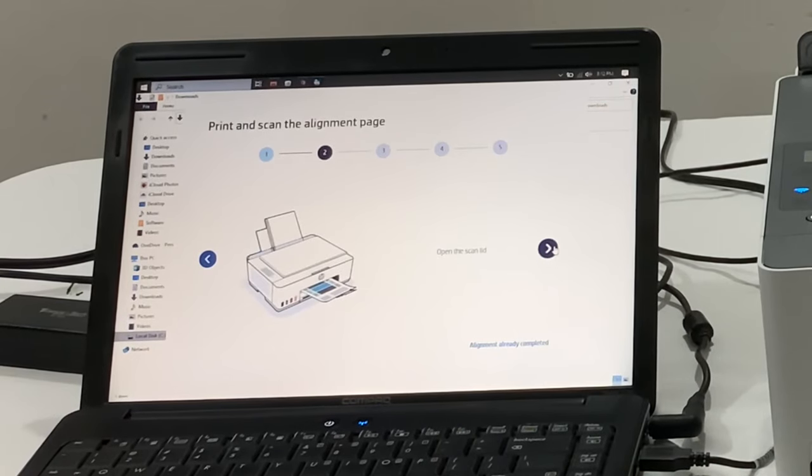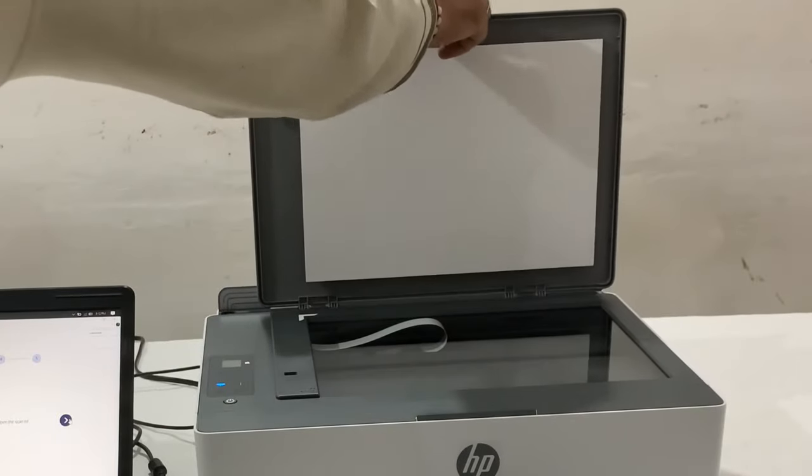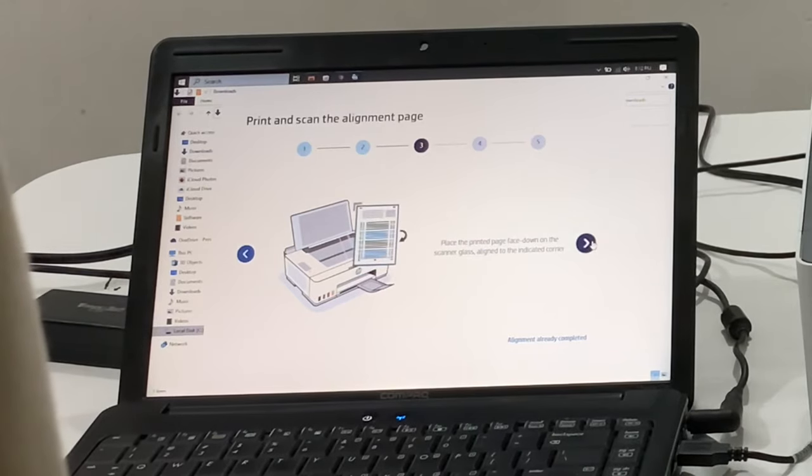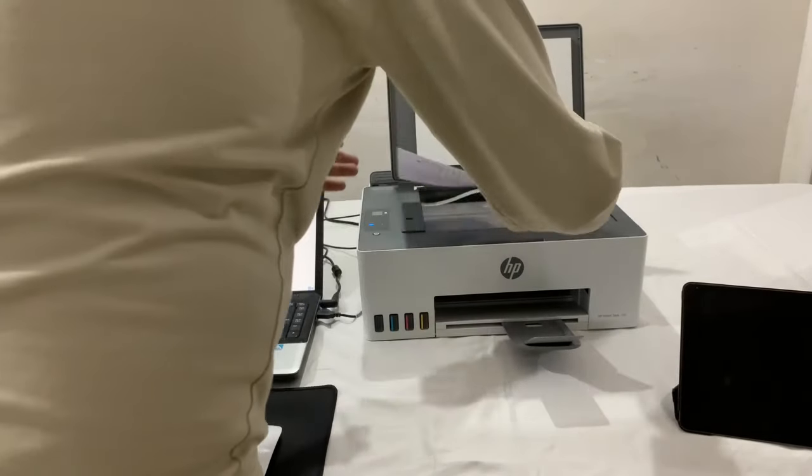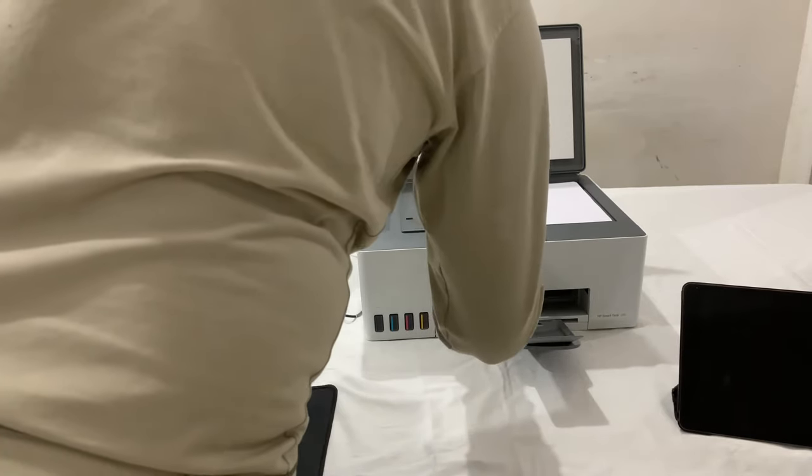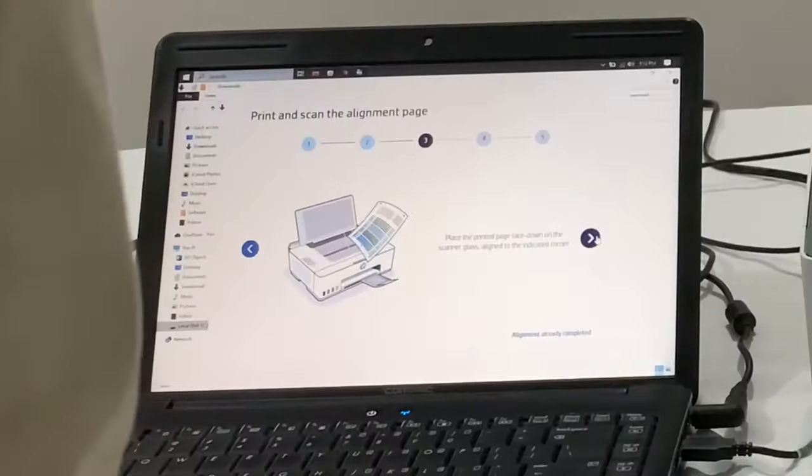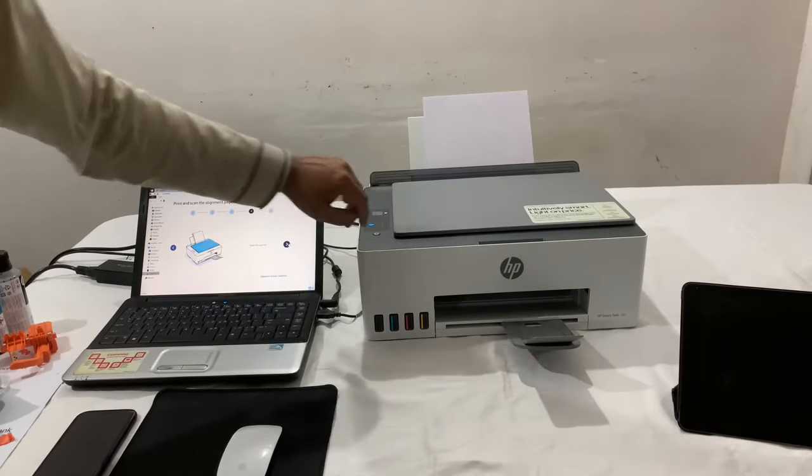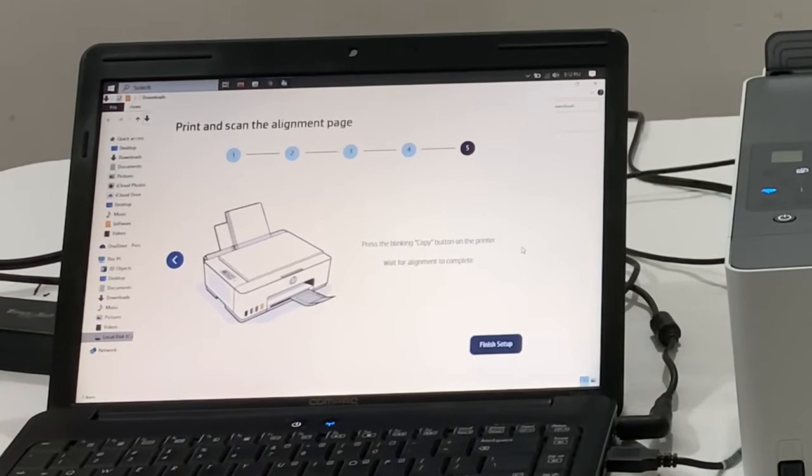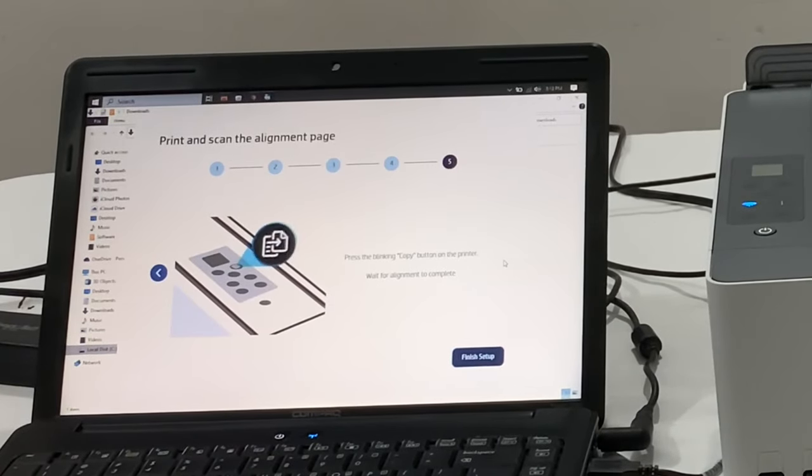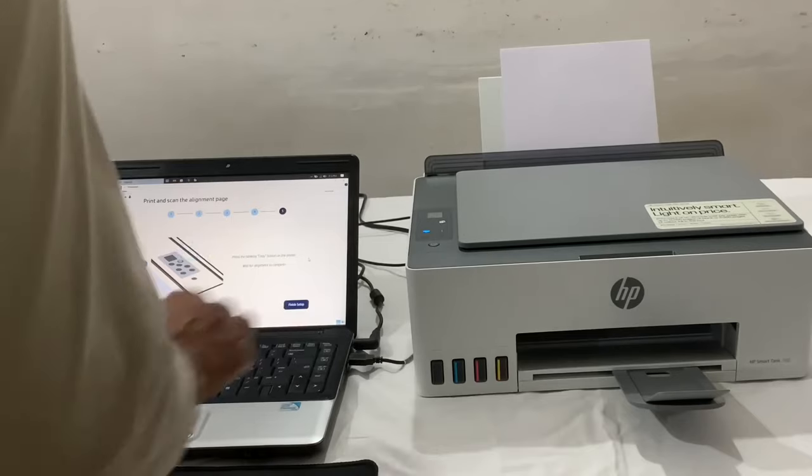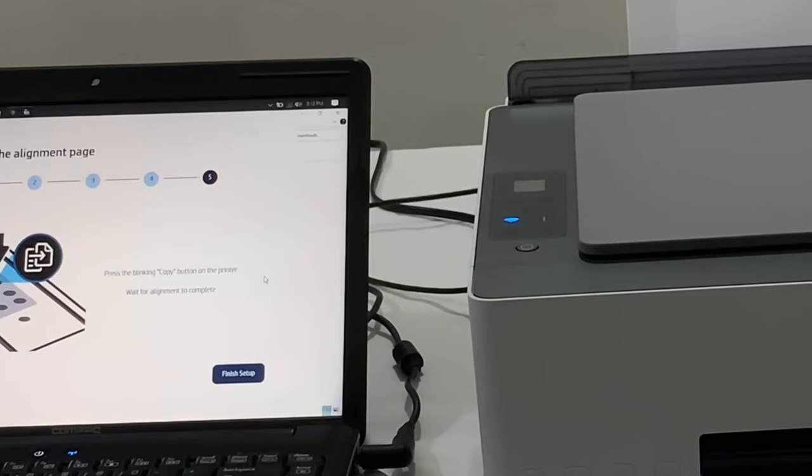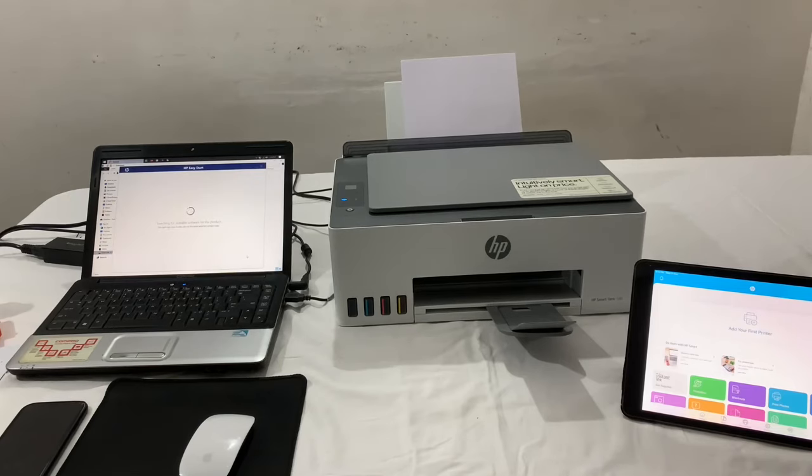Now open the scan lid, place the printed page face down on the scanner glass, align to the indicated corner. Now close the lid. Press the blinking copy button on the printer and wait for the alignment to complete. This process will align the printhead.